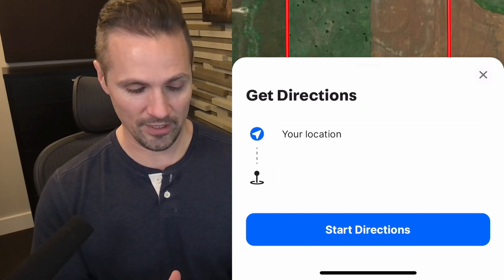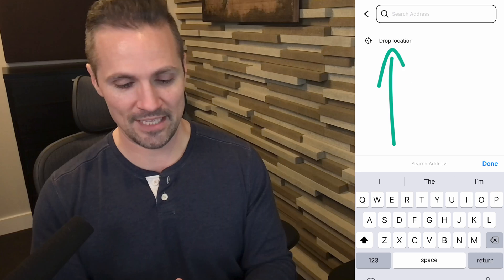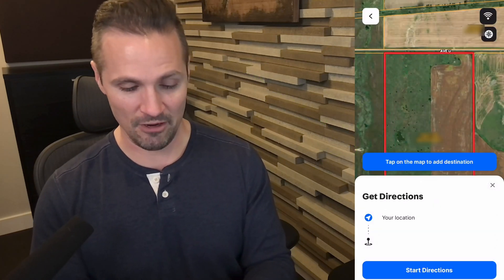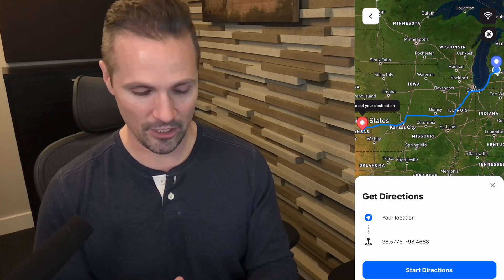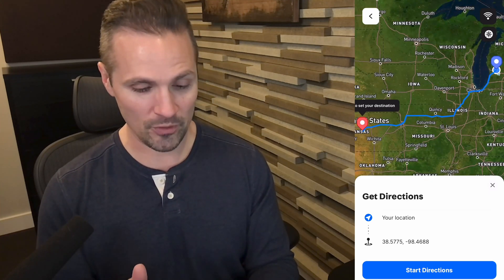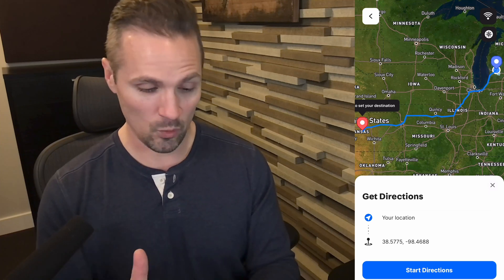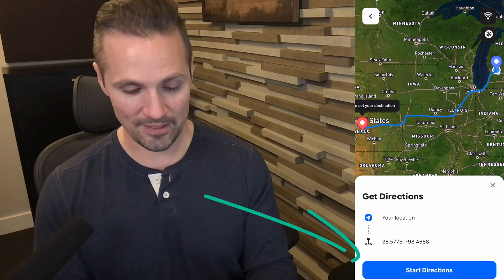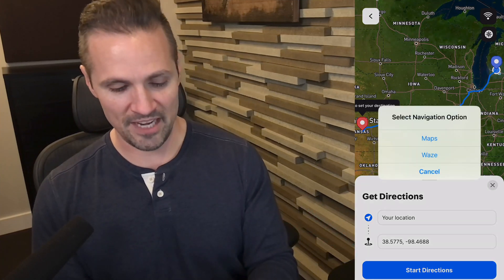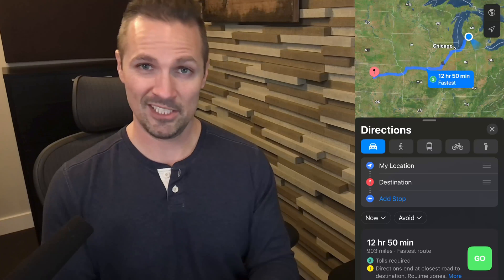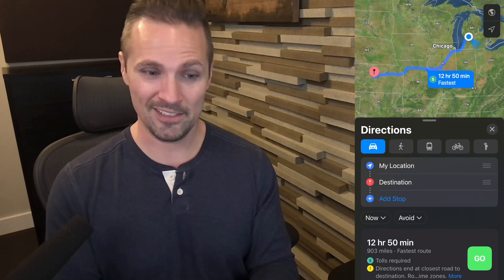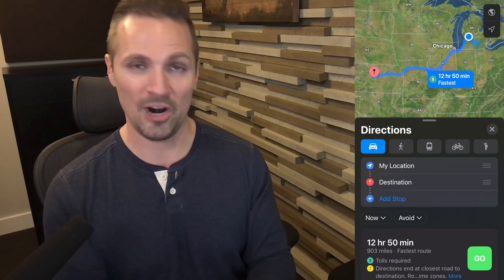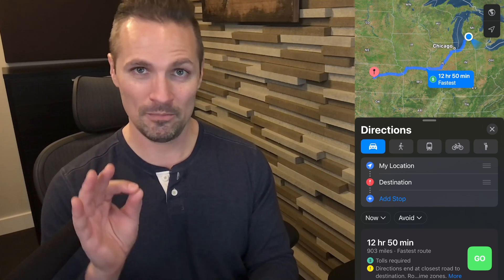At the top it says your location — this is just where I am right now. Beneath that it's blank, so we can tap on that blank and tap drop location. It says tap on the map to add a destination. Let's tap the parcel we're trying to go to, and now it gives us directions from my location over in West Michigan all the way to the exact coordinates of this property in Kansas. I can tap start directions and we'll use the native maps app on my phone. Just like that, I've got driving directions — and this isn't to the property next door or using the address of a property up the street. This is the actual property itself.